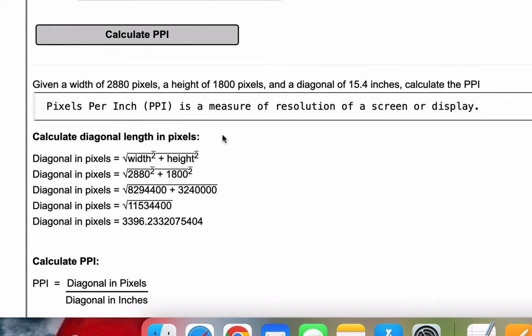Our problem is: given a width of 2880 pixels, a height of 1800 pixels, and a diagonal of 15.4 inches, calculate the PPI. As a definition, pixels per inch is a measure of resolution of a screen or display.